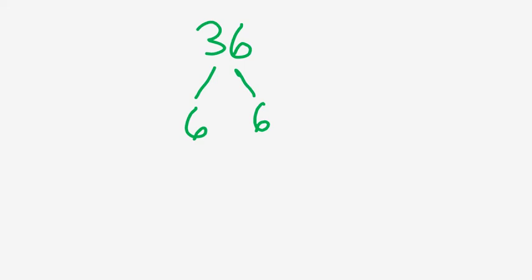And we want to keep our factor tree going until we have prime numbers at the bottom of the tree. 6 is still a composite number though, and you can multiply 3 and 2 to get to 6, and same thing on the other side.